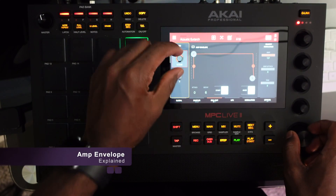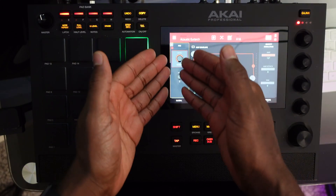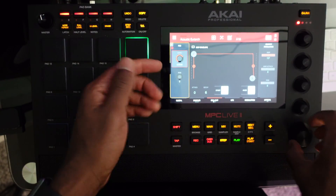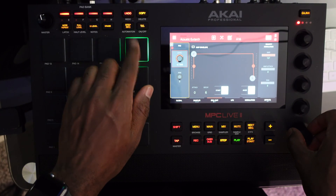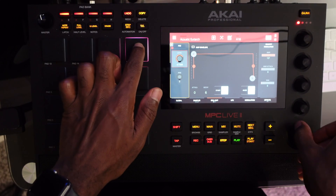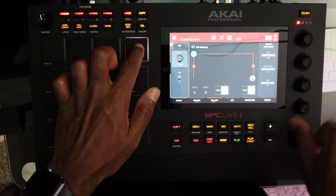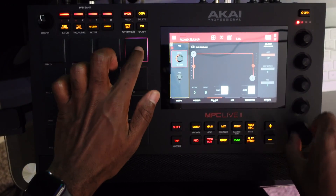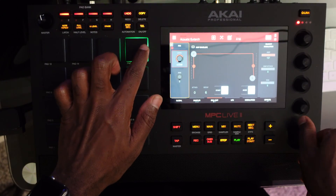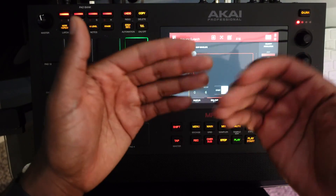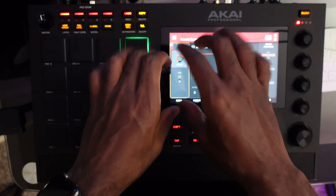So from left to right, we have a primary function here called level, and right now it's set to zero decibels. The lower the level, the softer the sample; the higher the level, the louder the sample.